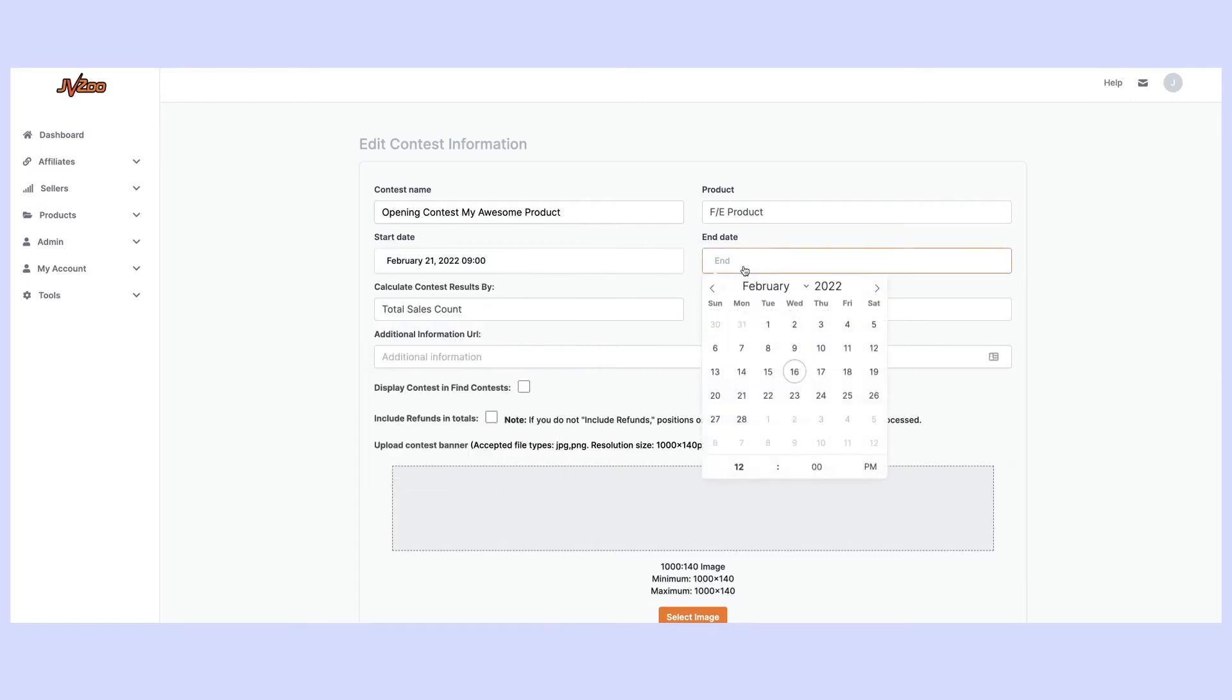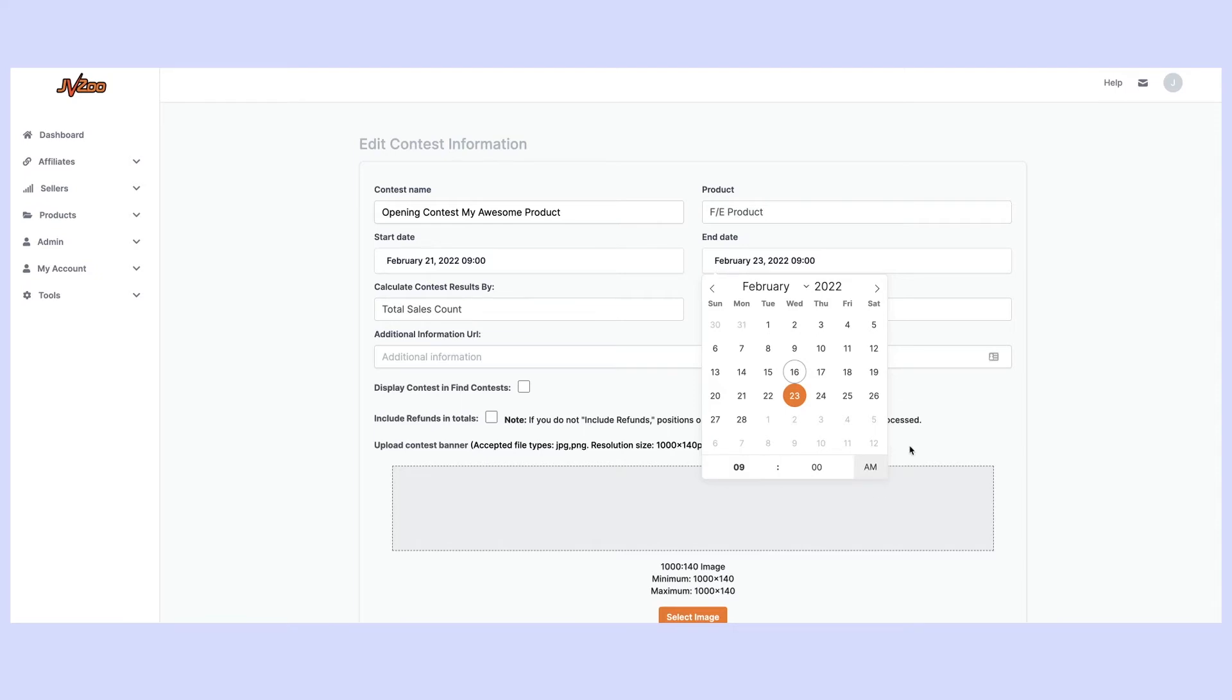Again we're going to go ahead and create an end date and so for this contest I'm going to end it on the 23rd and again we're going to end it at 9am. So I can go ahead and add that.